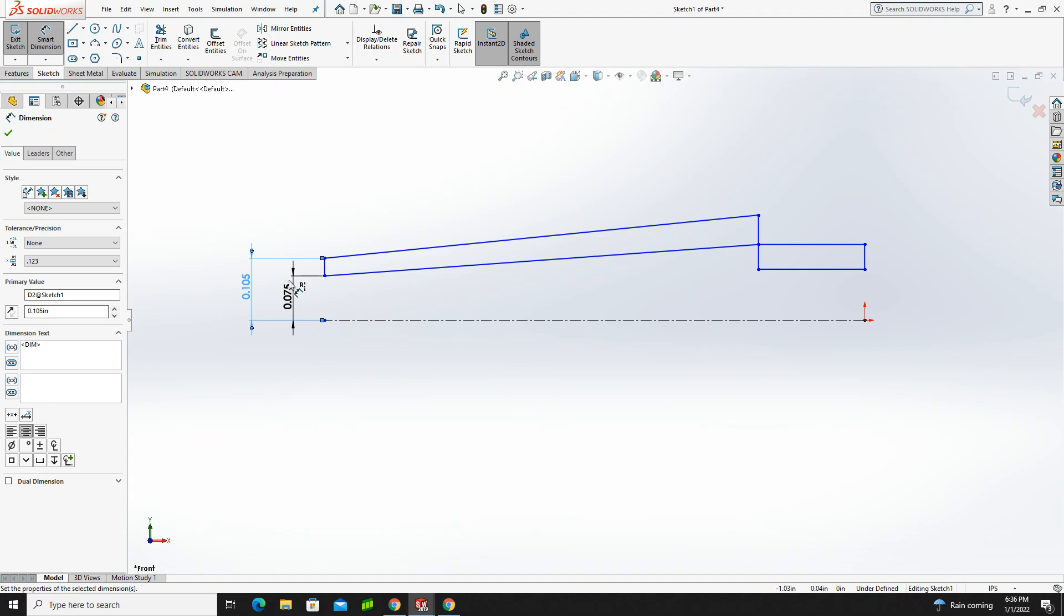Now, do I want to keep setting all of these for three decimal places? No, I'd rather just set that one place and have it so all the rest of them automatically get where I want them to be. So why don't we do that?